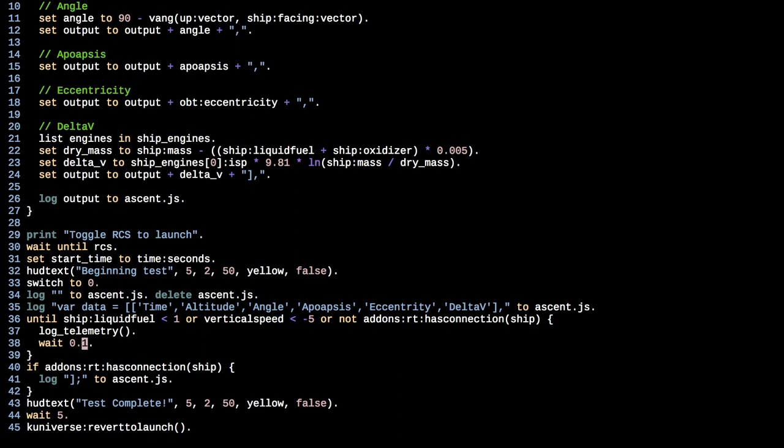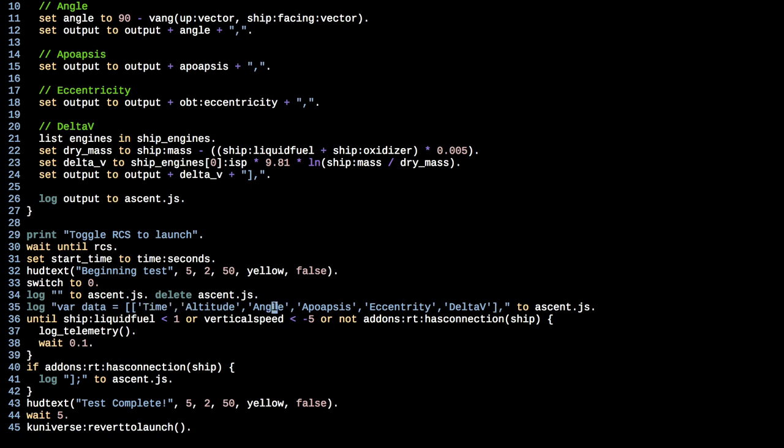We're going to log an empty string to a file called ascent.js, and we're going to delete it. This is just a way to make sure that if it doesn't exist, it's not going to throw an error when we try and delete it. And then we're going to log out some very weird stuff. We'll pass over that again to that file. And we'll say, okay, so until we are out of fuel or our vertical speed is less than negative five, so we're dropping or we're past our apoapsis, or we've lost a connection with remote tech, then we're going to call this function called log telemetry, and we're going to do this 10 times a second. Then once that's done, we're going to say, if you have a connection, log out some more craziness to this ascent.js file.